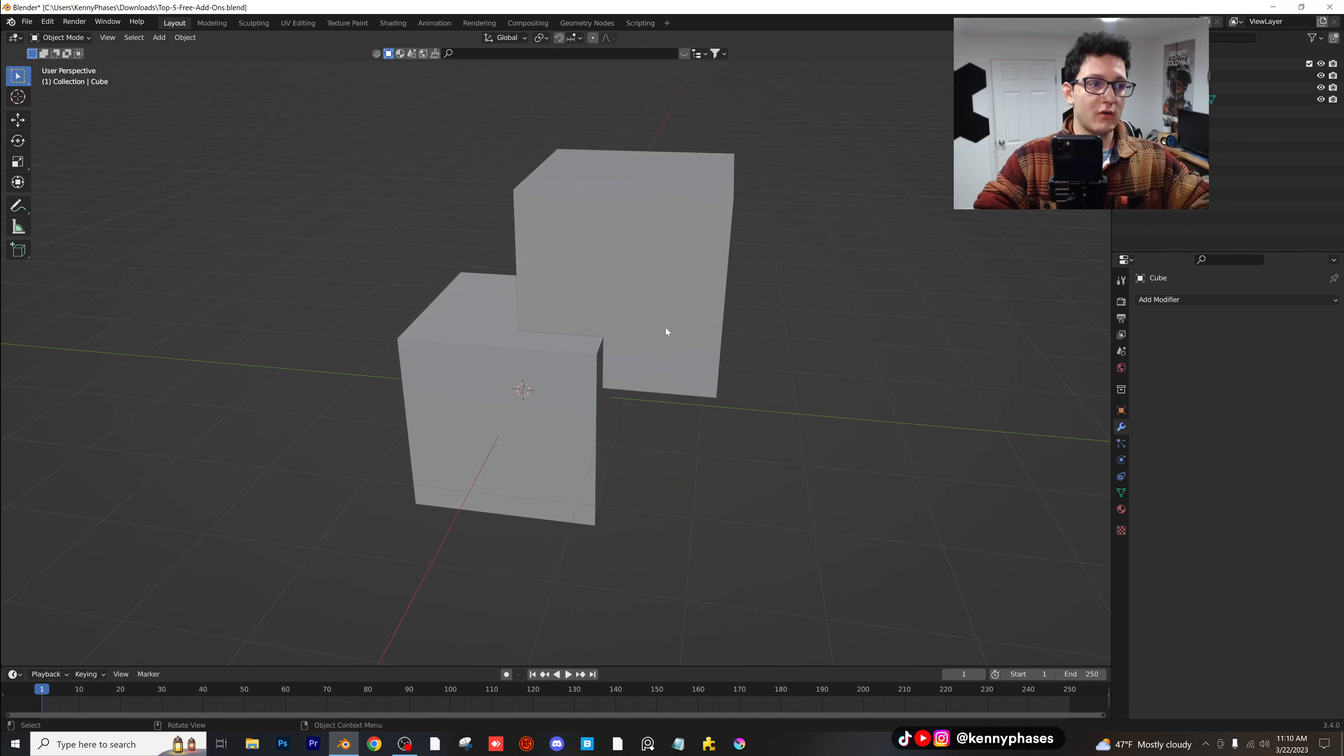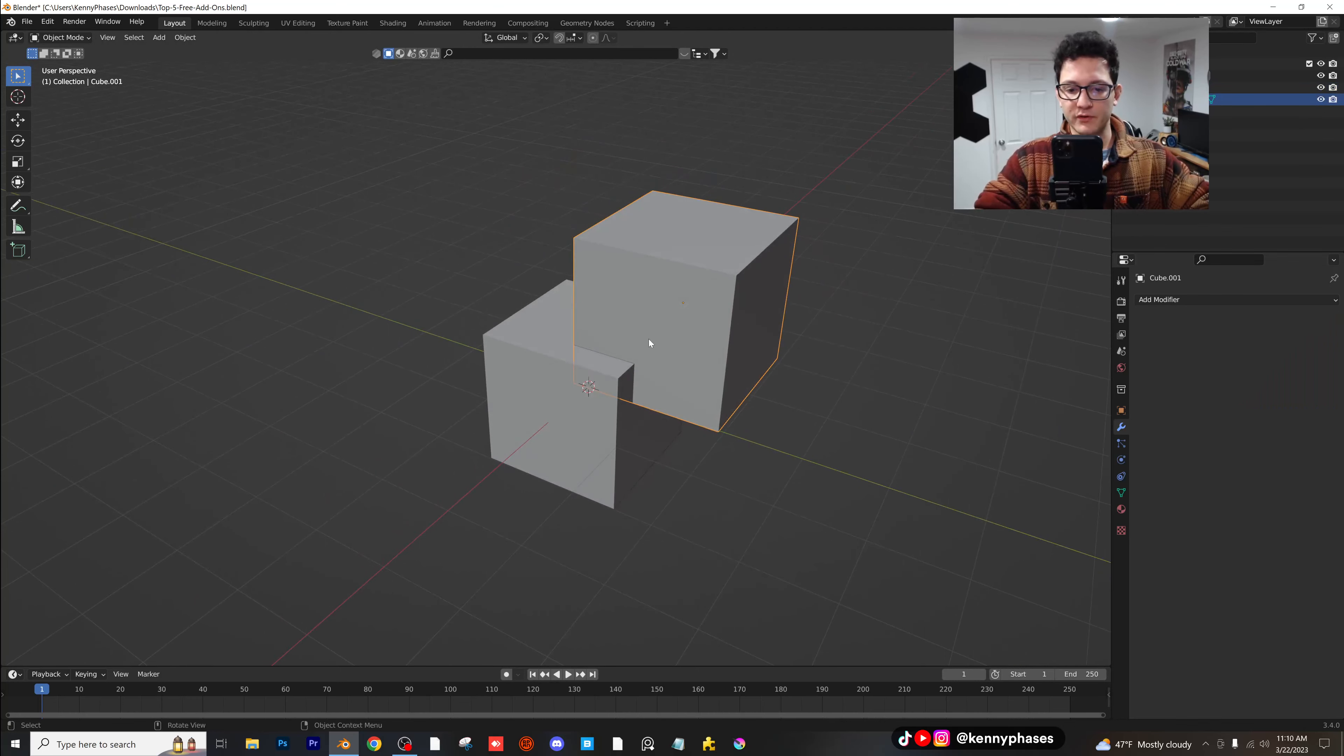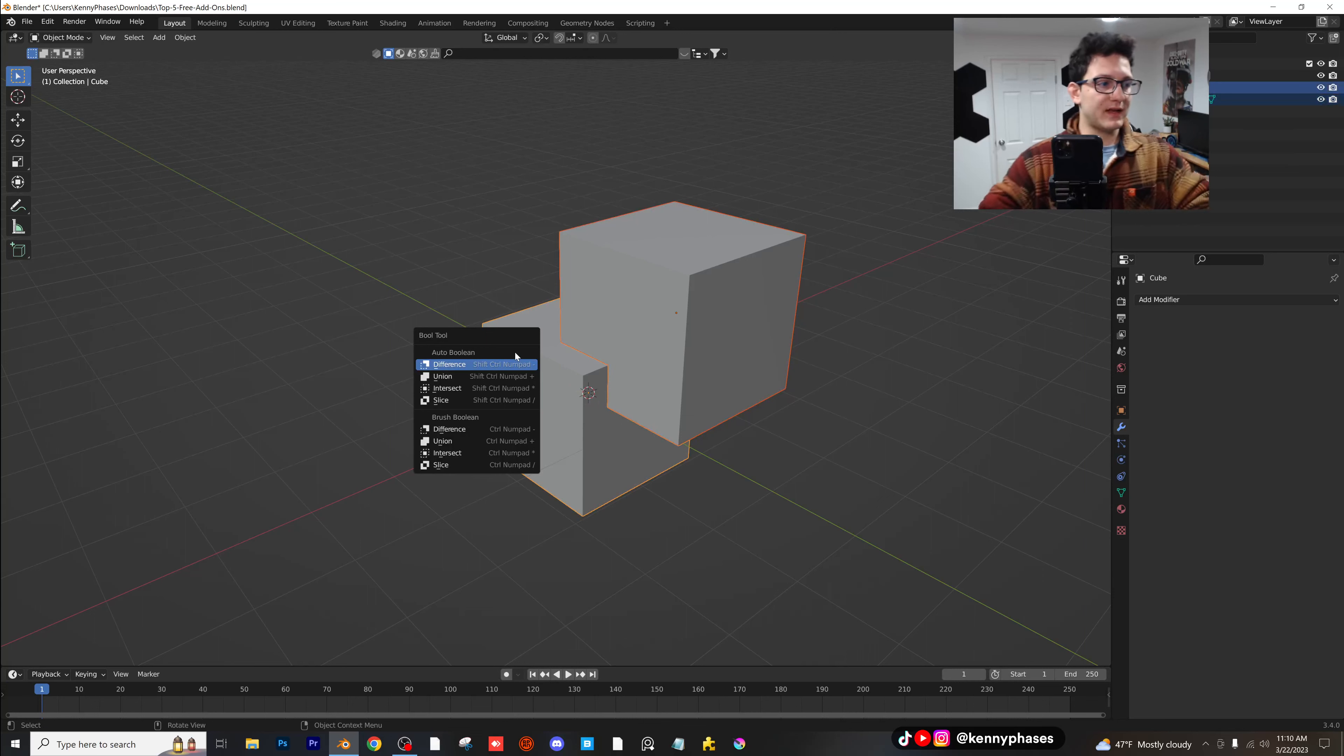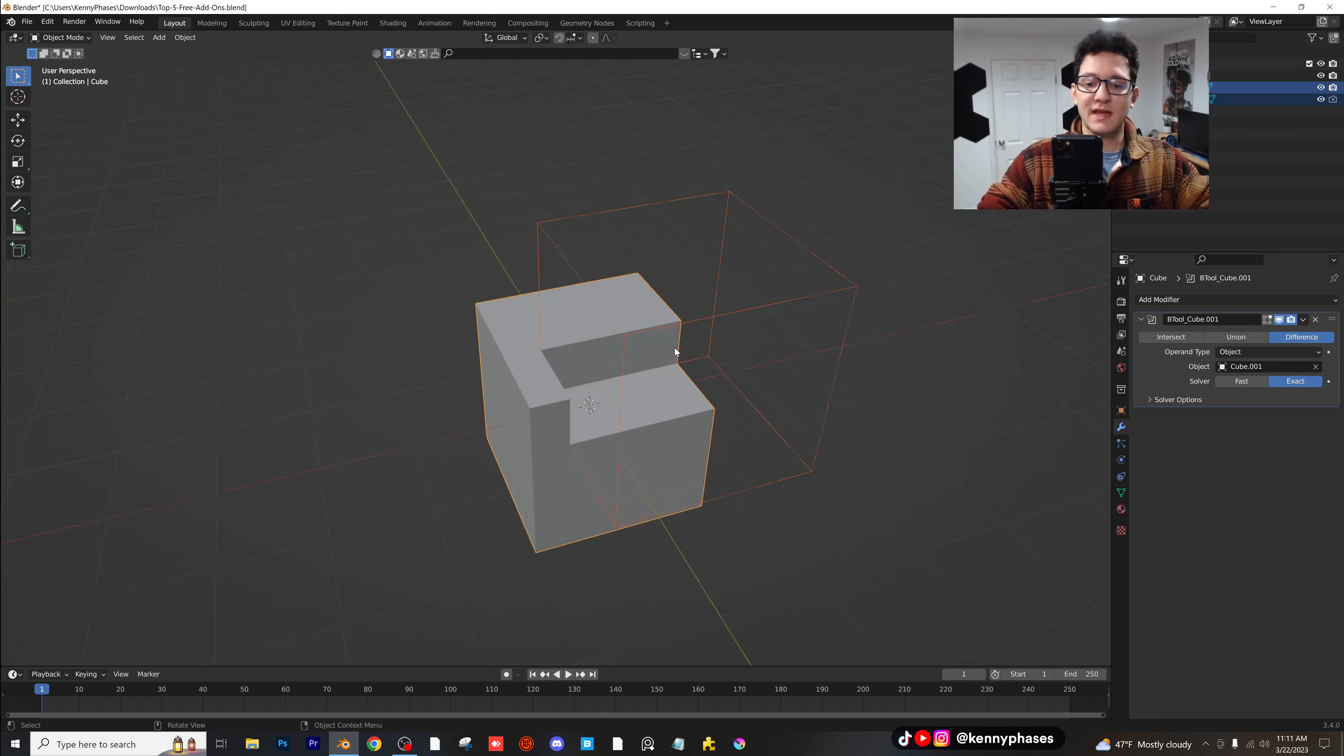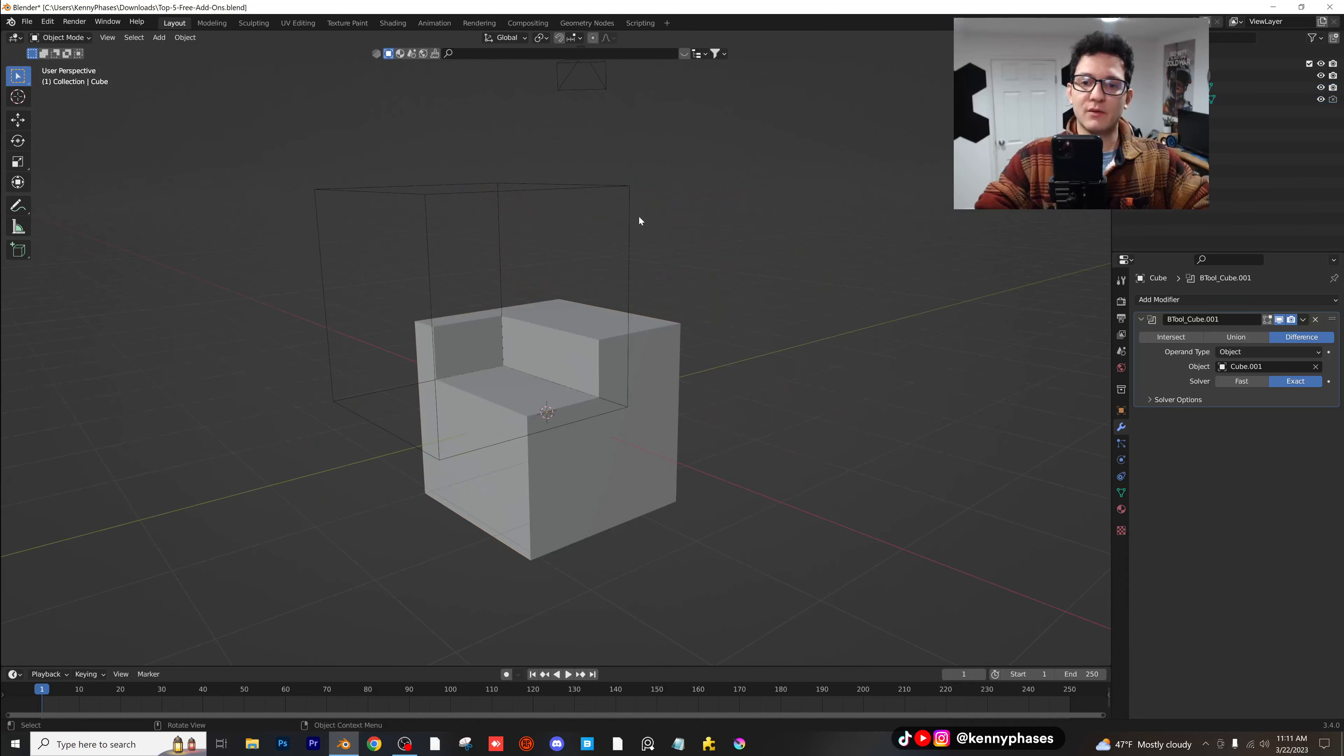So if you wanted to now use your bull tool, you would click on your first object, shift click the object you want to cut into, control shift B, and now your bull tool options are going to be right here. I'm going to click on difference and automatically Blender takes care of the rest.